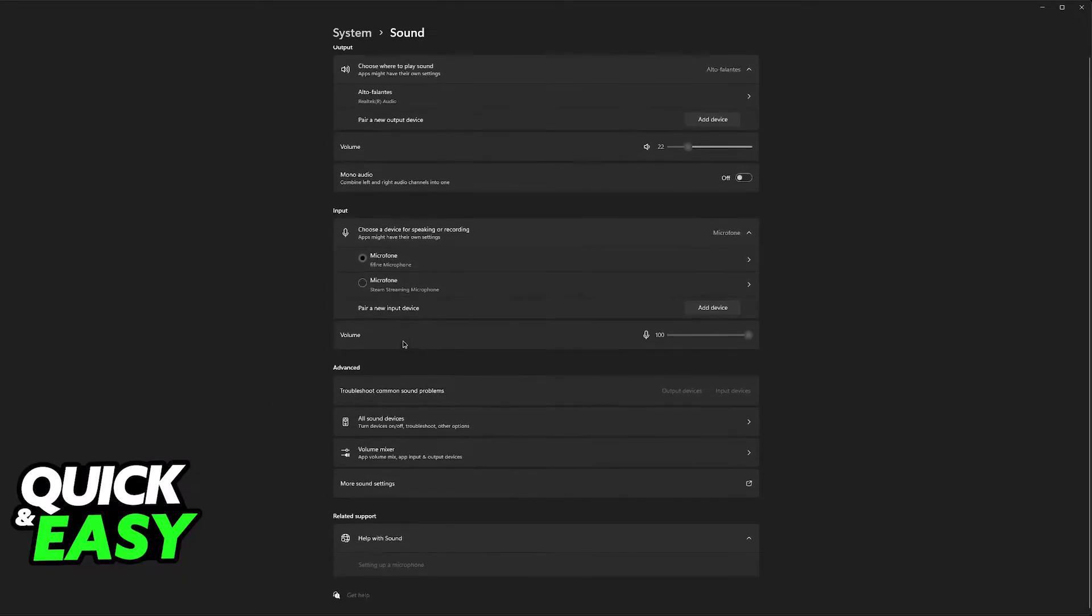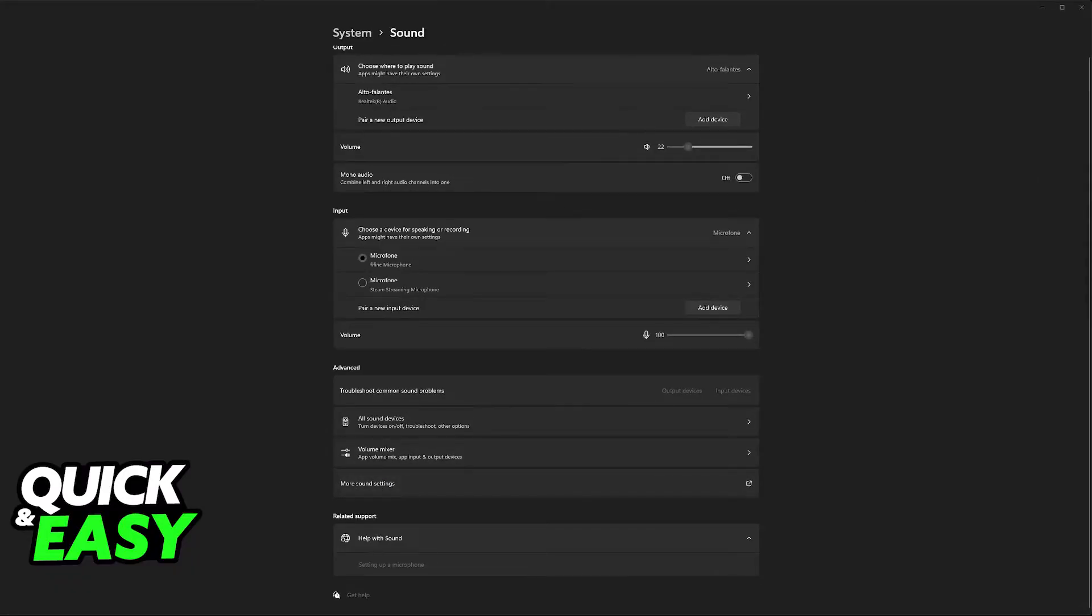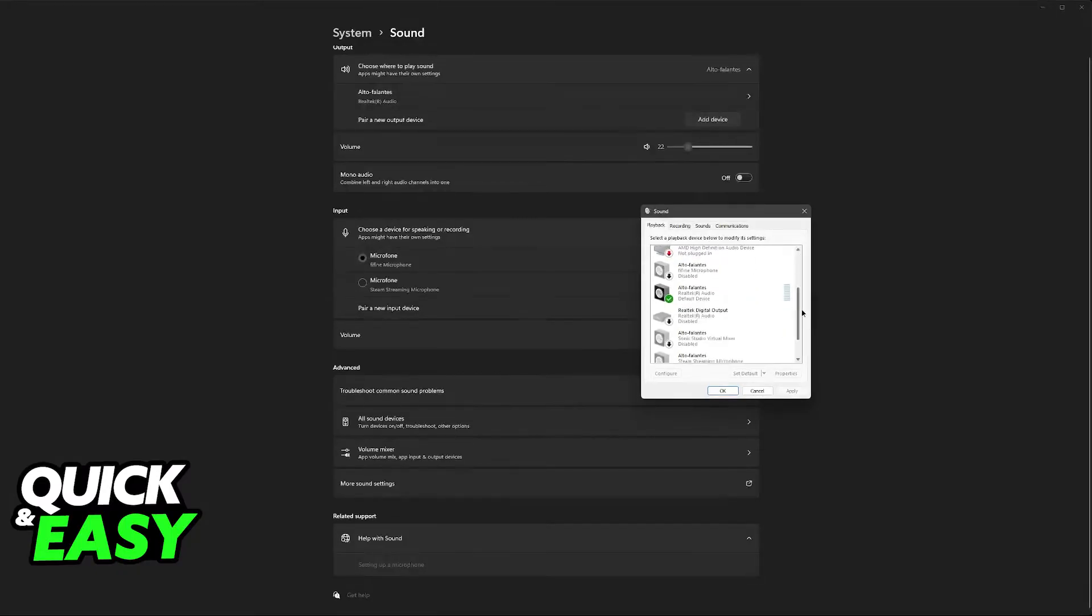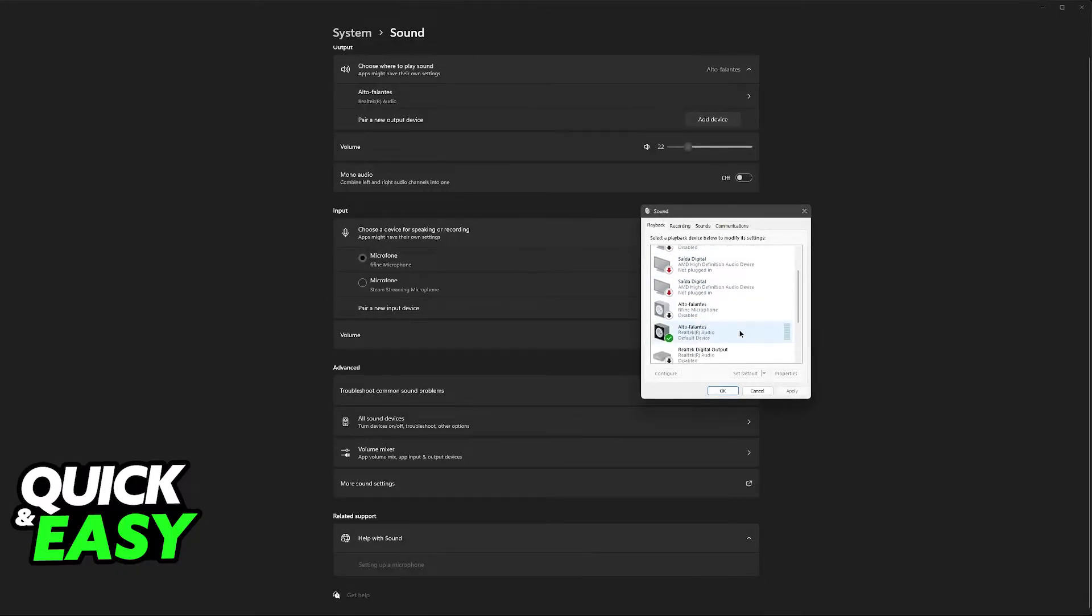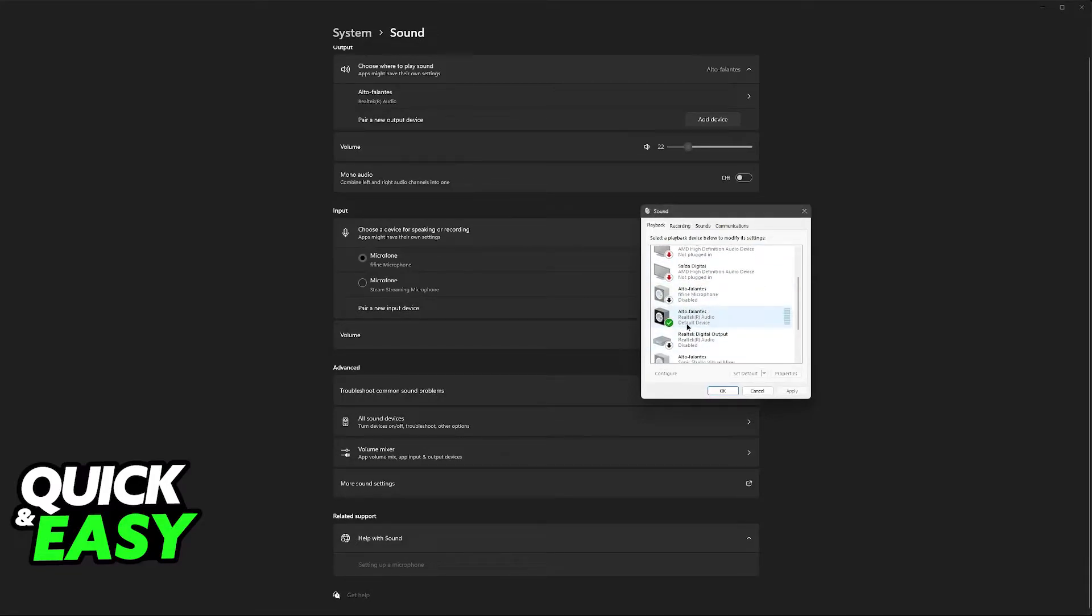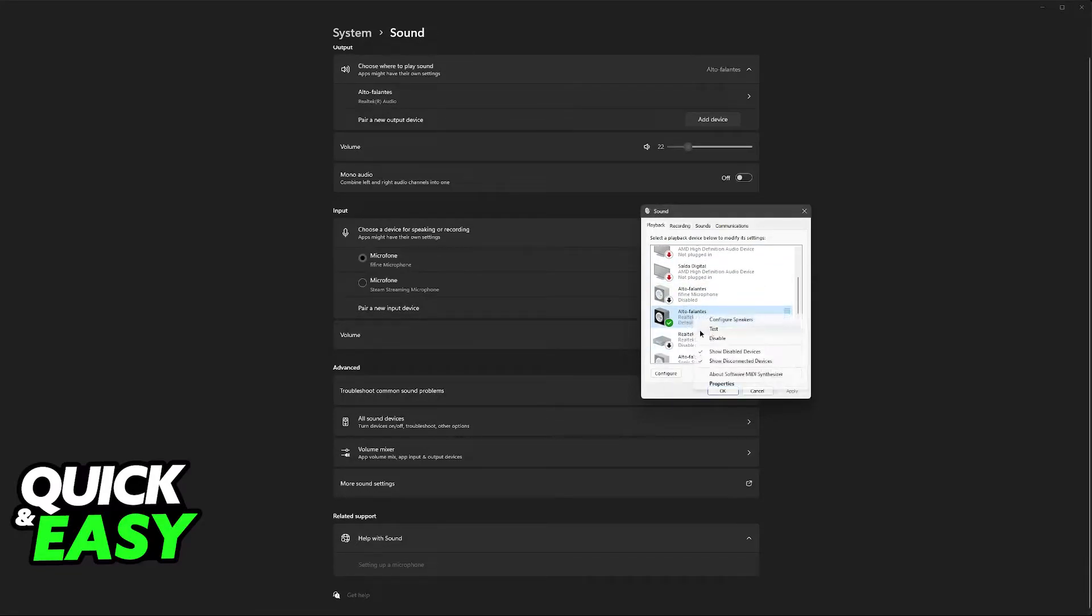You can also go into the more sound settings under advanced and something to check in here is all the playback and recording devices registered to your device or your computer or notebook. Find the one that has playback, right-click on it and make sure that it is enabled.